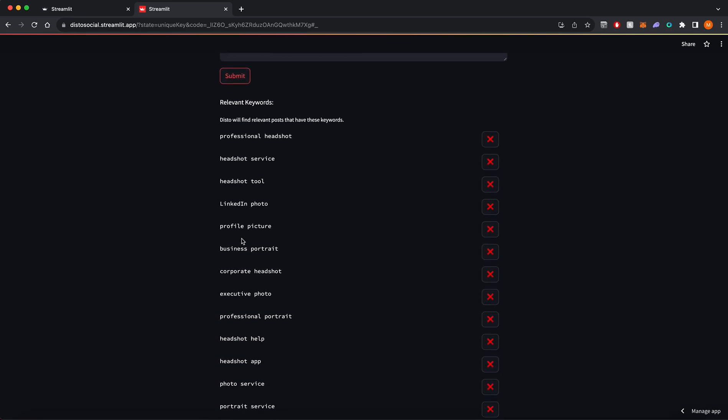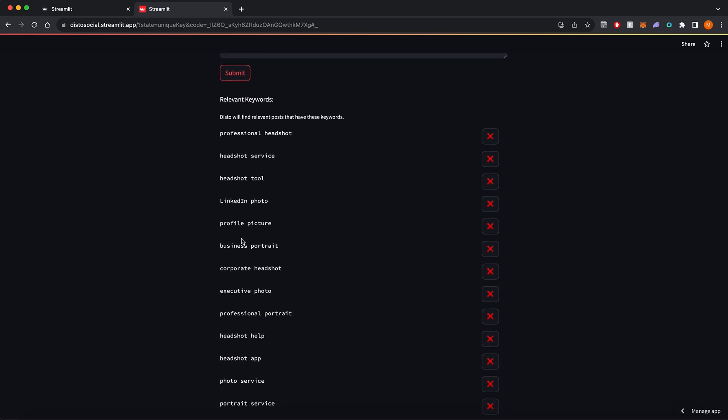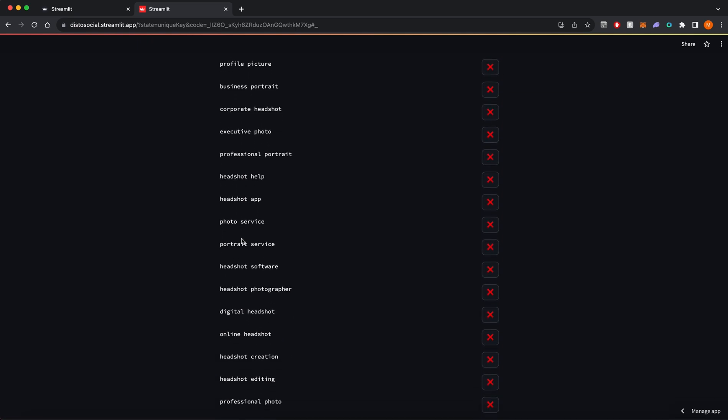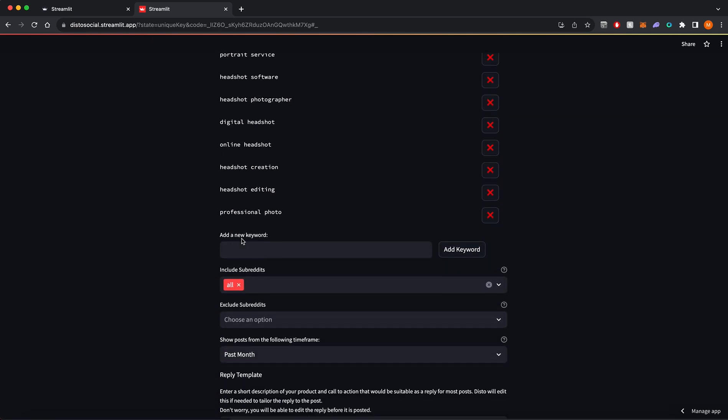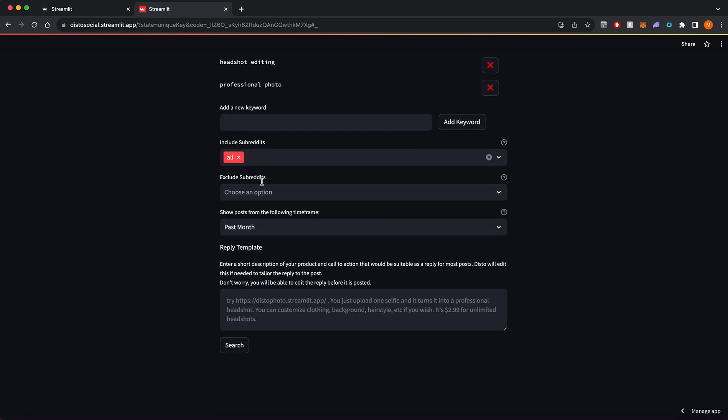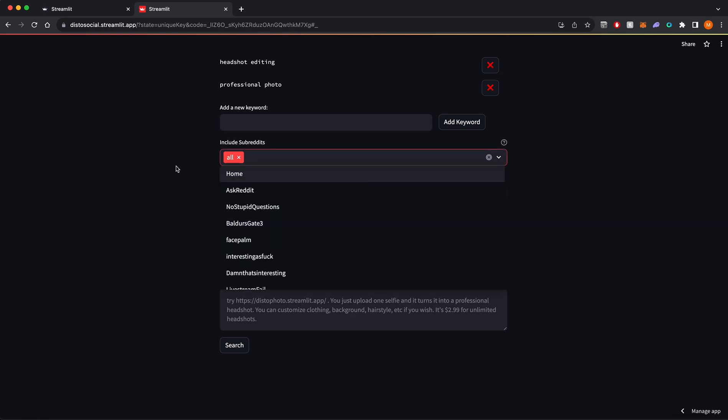Disto will search for posts that contain these keywords and only show you posts that are relevant to what you're looking for. Disto searches all subreddits by default, but you can include specific subreddits if you wish.